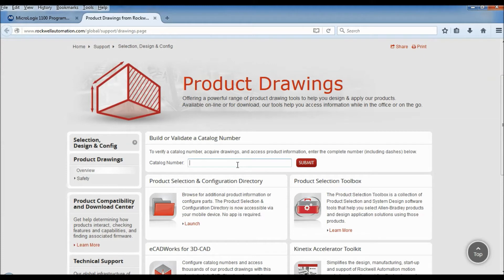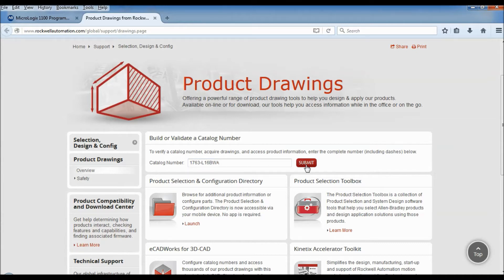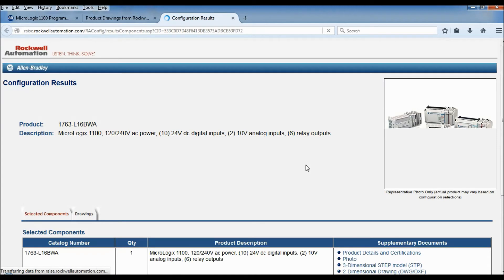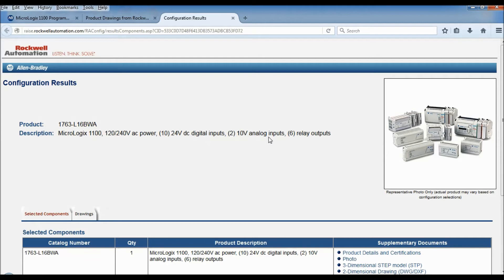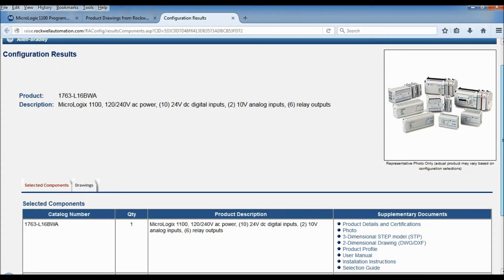I'm going to put my catalog number in which is a 1763-L16BWA. We're going to submit that. All right and this looks about right. If I looked up my controller I have 10 24-volt DC digital inputs, two 10-volt analog inputs, and six relay outputs. That matches mine pretty good.